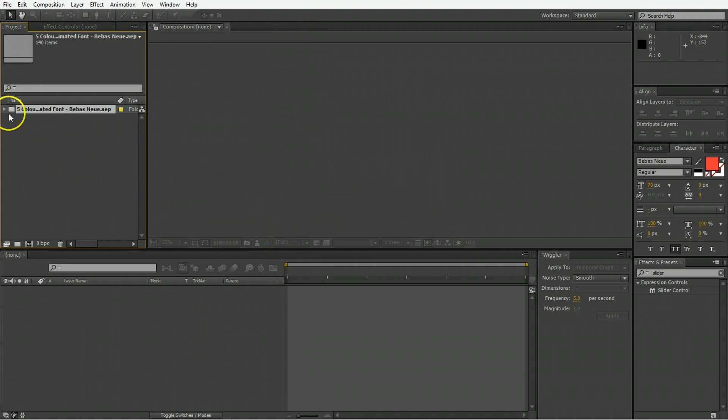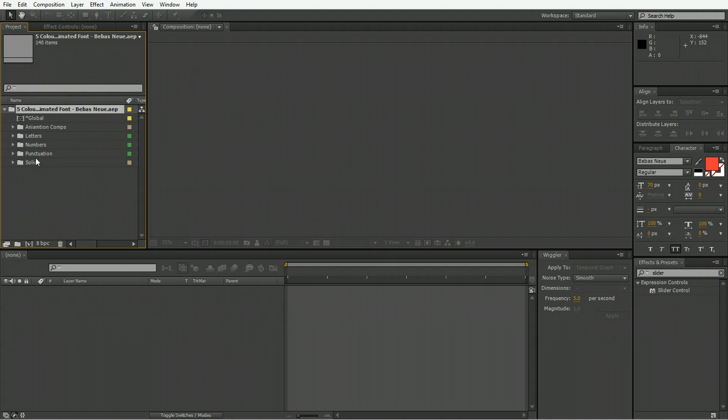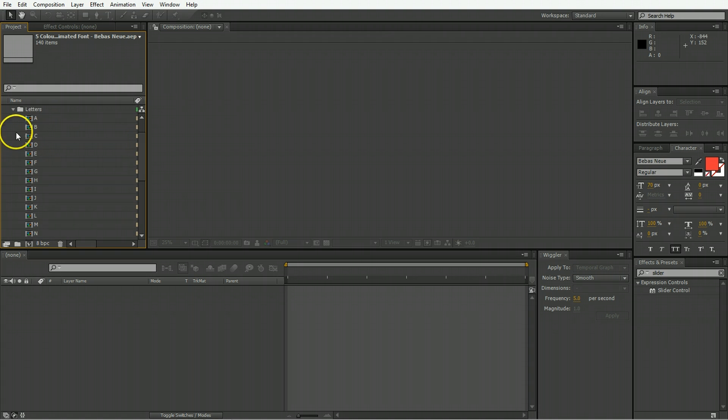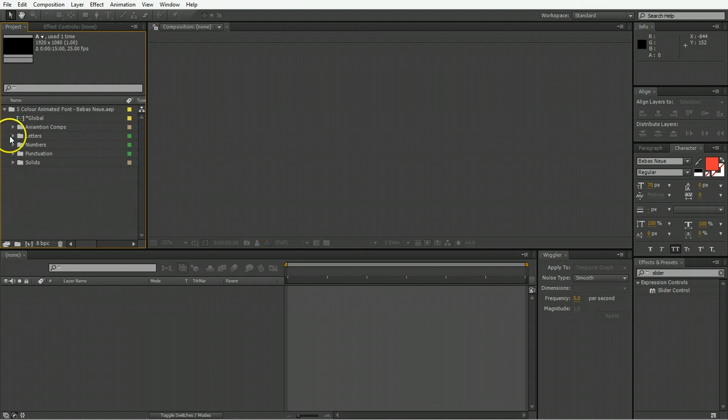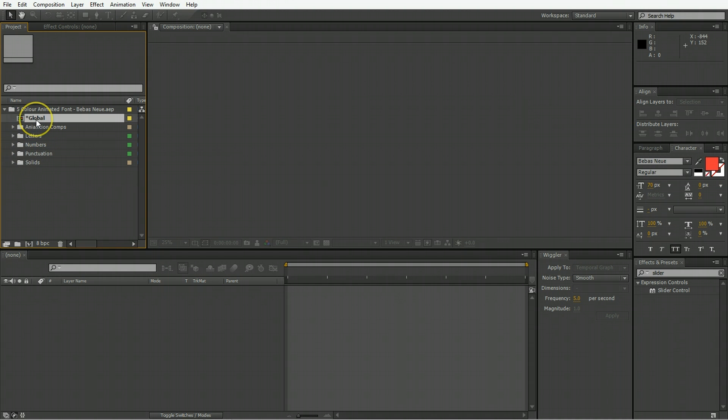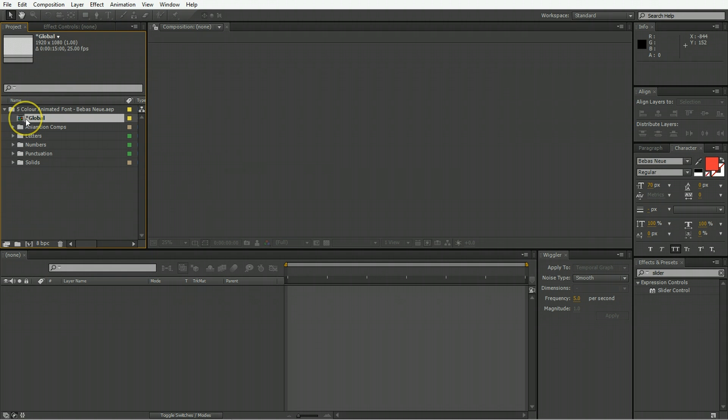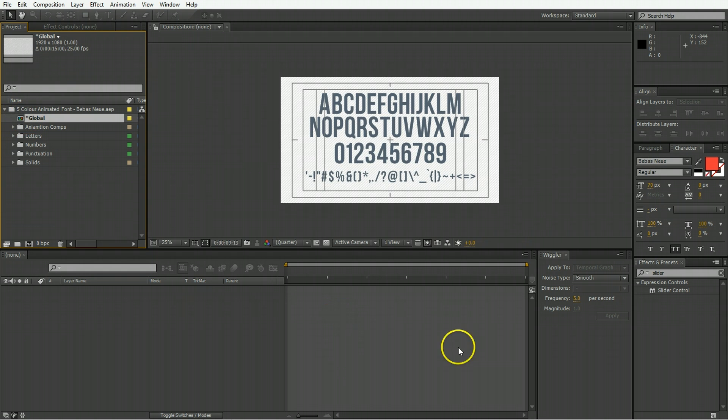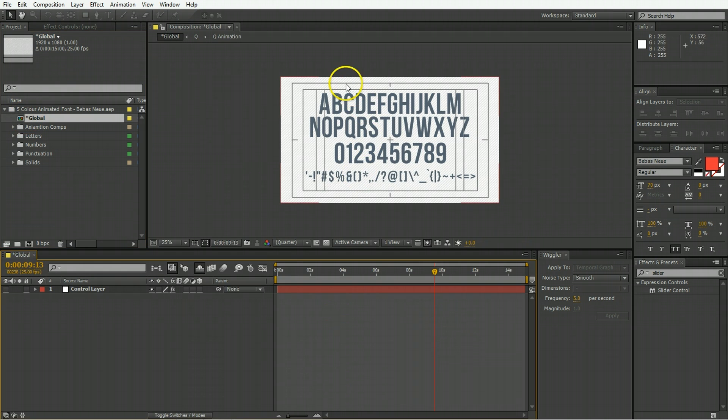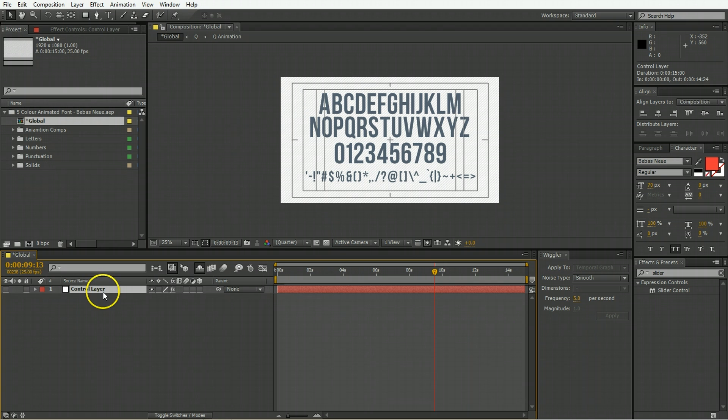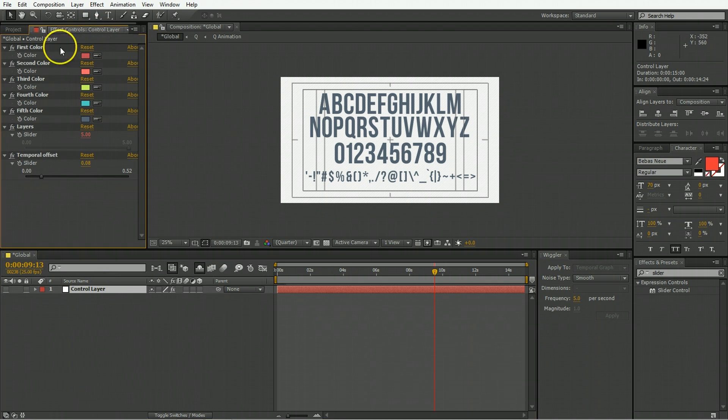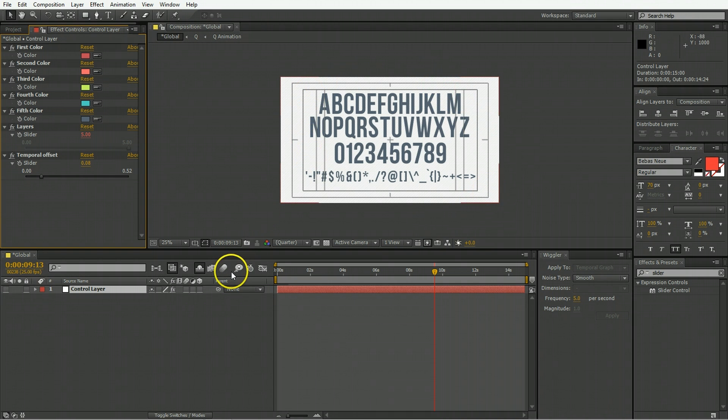When you import things you can see that you get a nice folder and then a bunch of other folders. Within here we have all of the letters, numbers, and punctuation. All of the control happens here on the global layer. If you open up the global layer, the only layer you can select is the control layer. In its effects controls, this is everything that will alter what's going on out here.